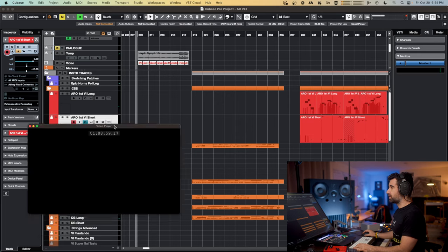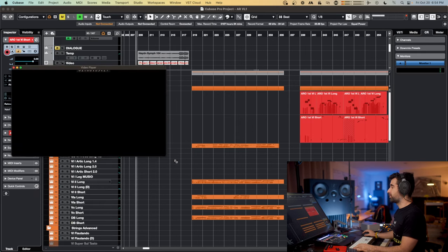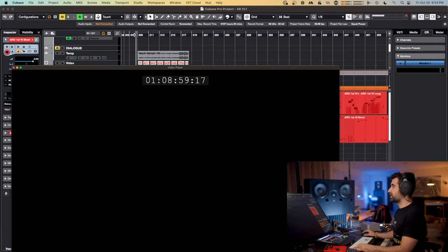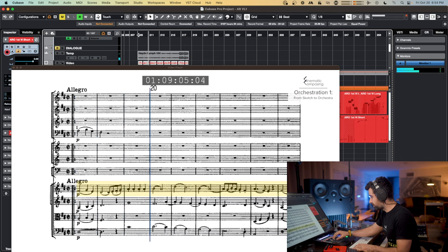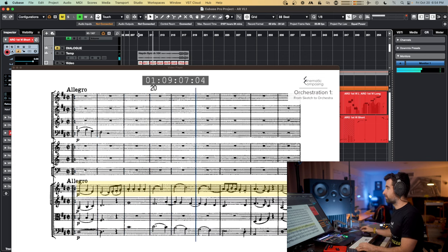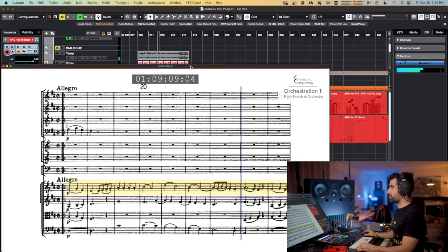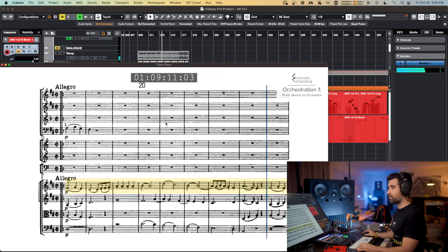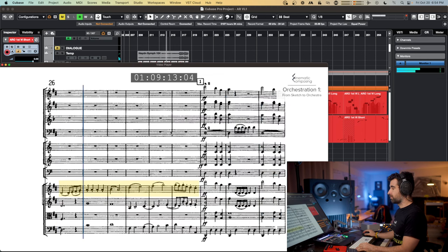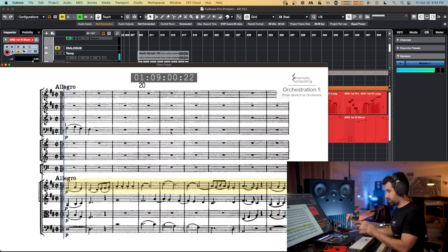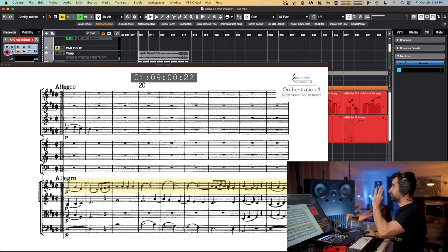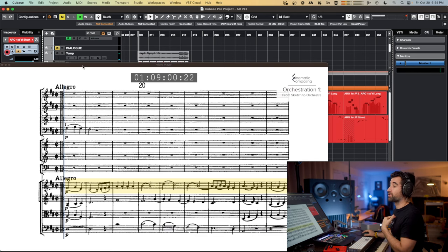Second example — this is Haydn's Symphony 104.